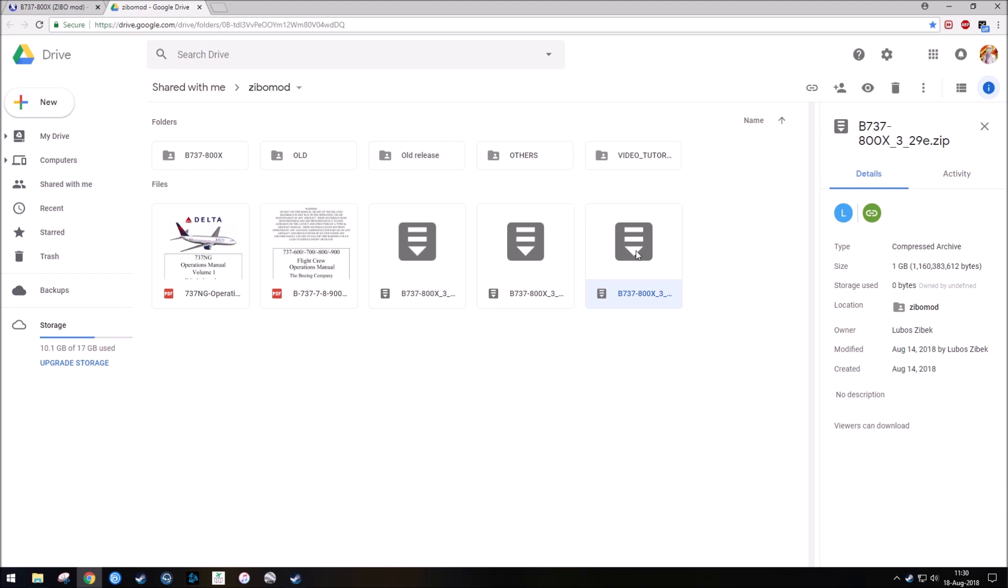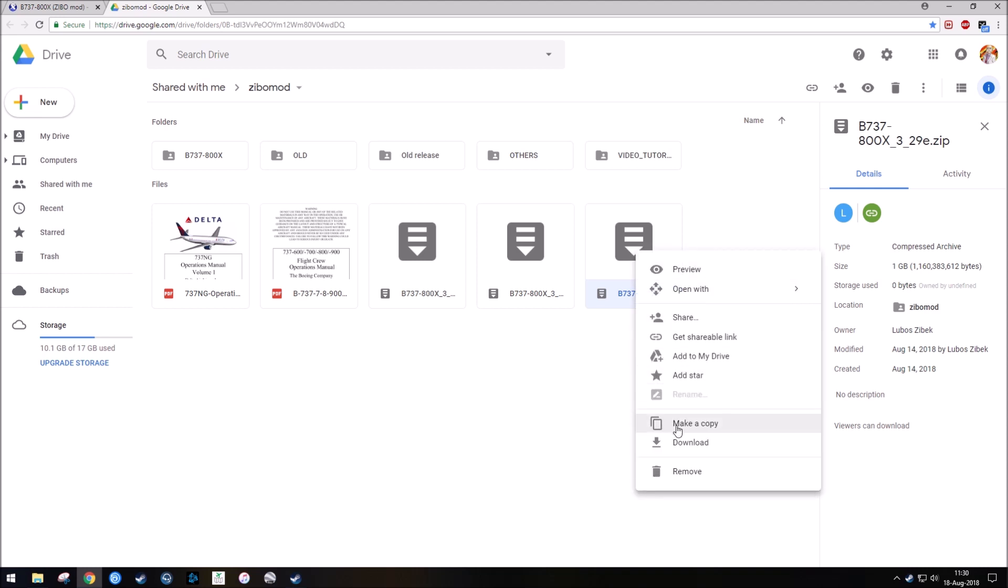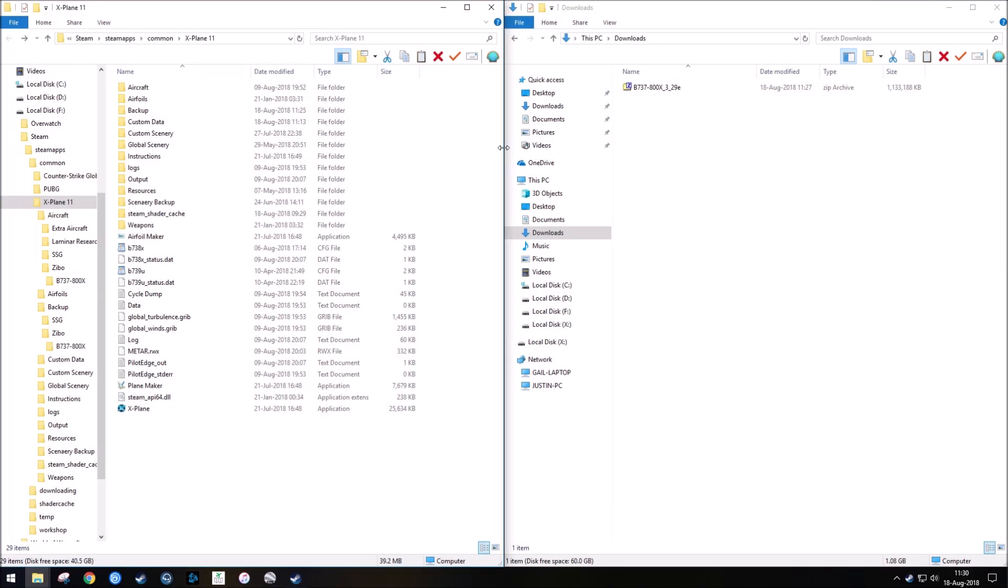So you'd simply select this file, right-click on it, and hit download. Now, I've already downloaded it, so I'm not going to, but it would download to whatever folder you have set.